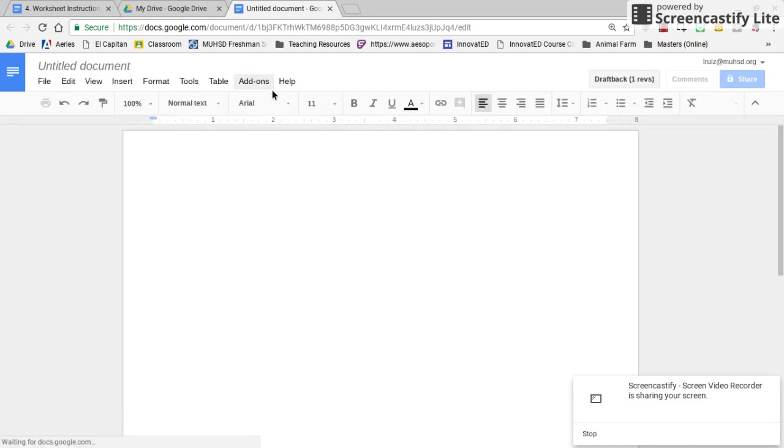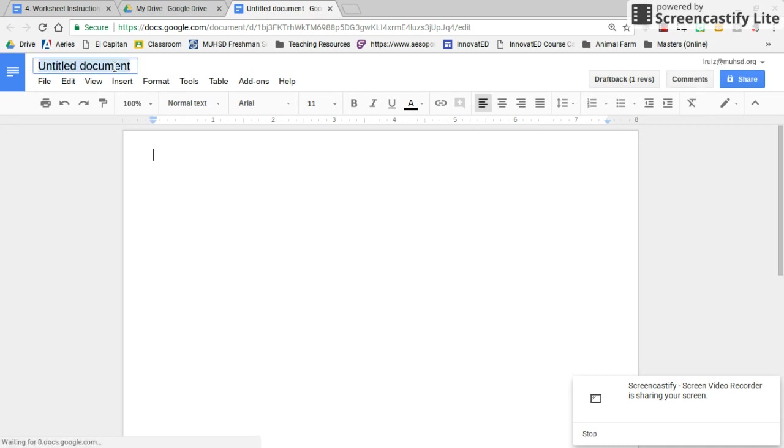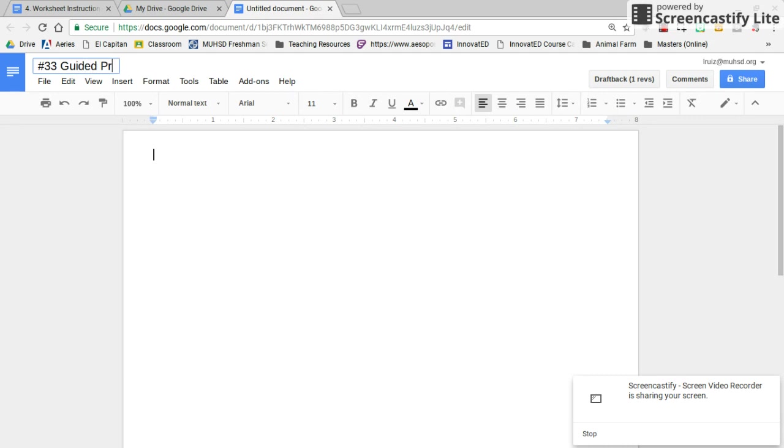As soon as the doc has loaded, go to the top left corner and title this assignment number 33, Guided Practice Worksheet.